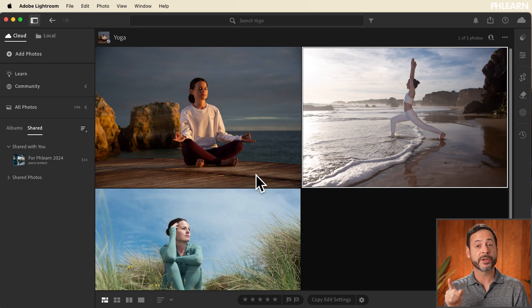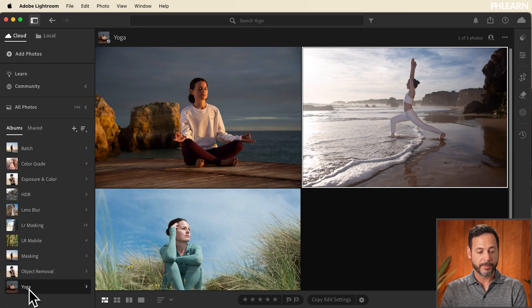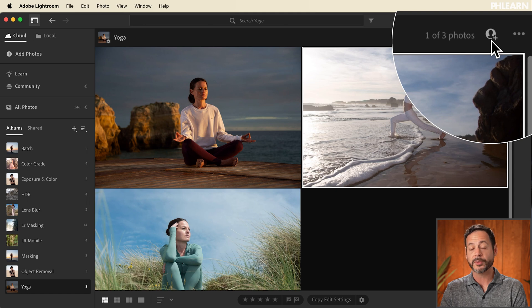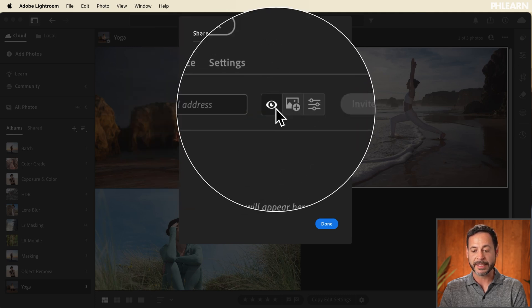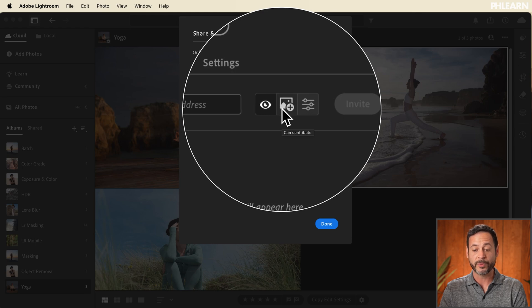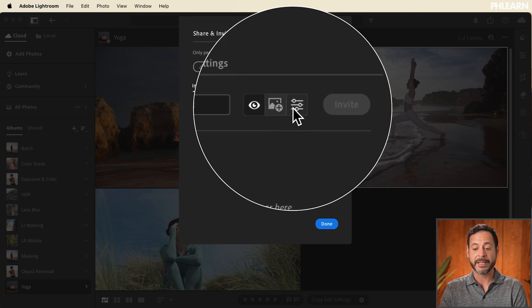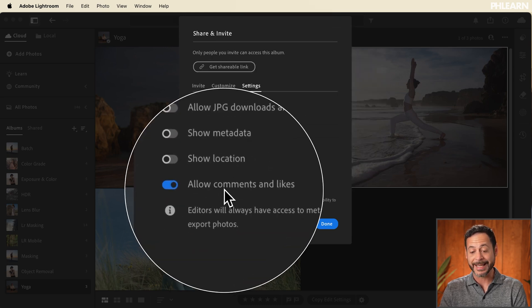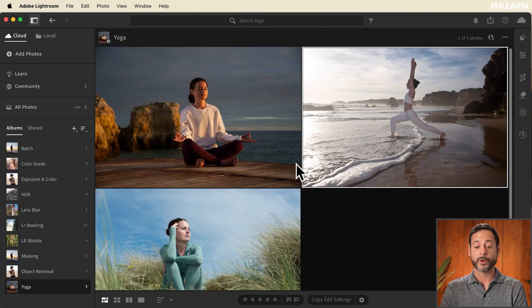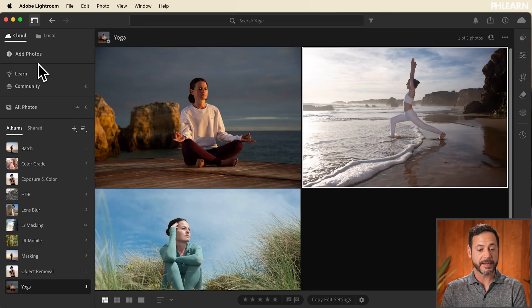If you'd like to share your images, first put them in an album just like we did. We have our album Yoga right here. At the very top where it says Yoga, over on the right-hand side we're going to see a little plus icon with an avatar — Share and Invite. All you have to do is enter an email and click on Invite. You can choose View or Contribute, where they can actually add photos to that album. You can even allow them editing settings with your photos, and in your settings you can allow them to comment and like your images.